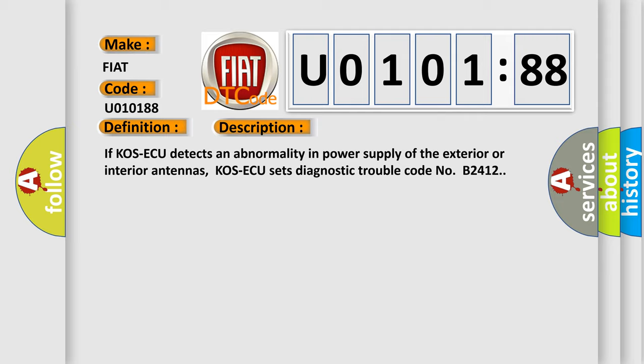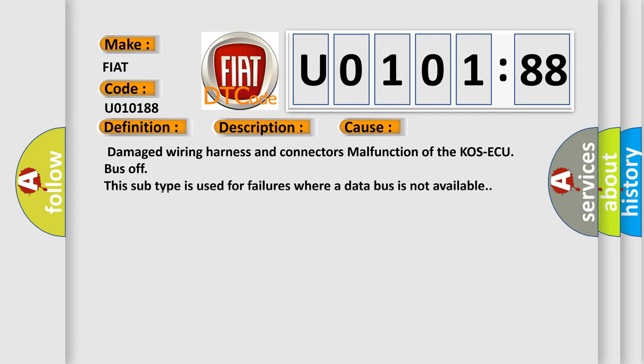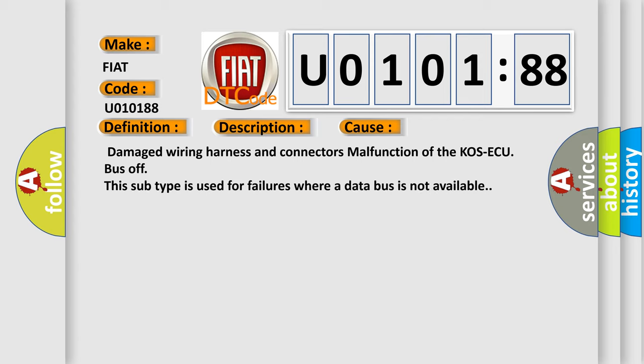This diagnostic error occurs most often in these cases: damaged wiring harness and connectors, malfunction of the COS-ECU, bus off. This subtype is used for failures where a data bus is not available.